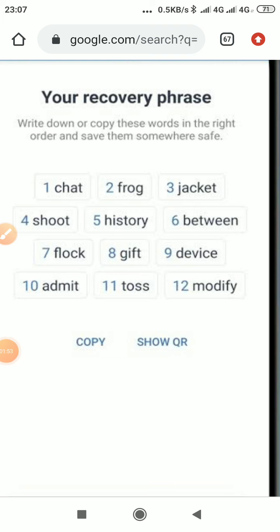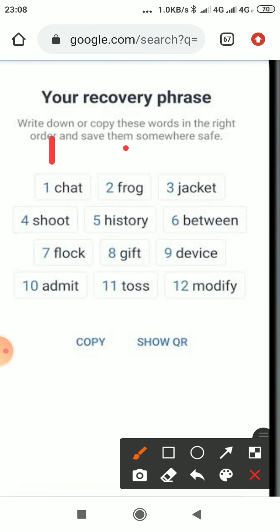It will take you to your recovery phrase — this is your secret phrase. Whoever has access to this phrase can take your account, so it is secret and you don't share it with anyone. What you want to do is write them down. As you can see, there is number one, number two, number three — write them all down on a book.